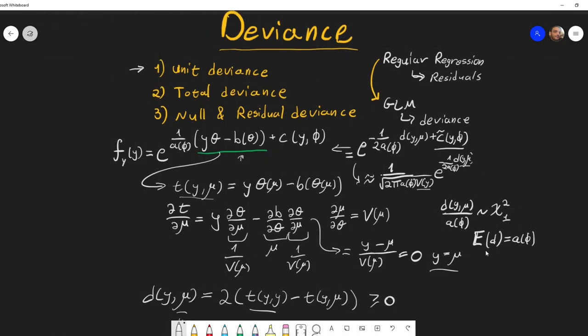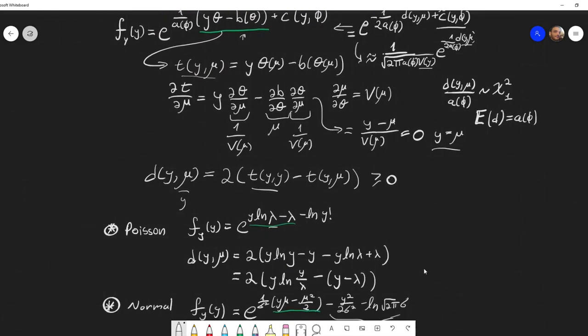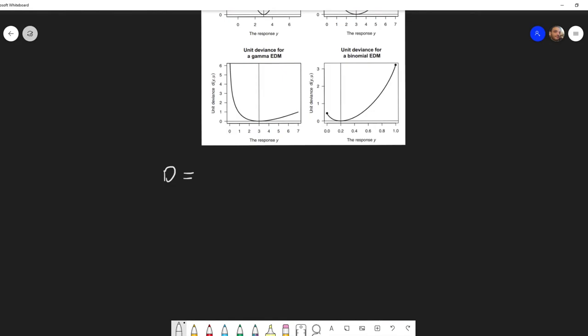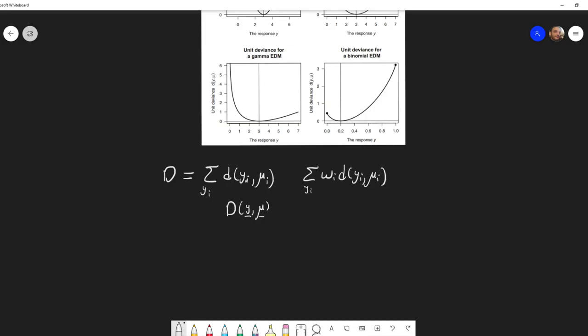To move from the unit deviance to the total deviance, we sum the unit deviances over all observations. The total deviance is the sum over all i of d(yᵢ, μᵢ), and if observations have different weights, a weighted sum can be used. The total deviance divided by the dispersion function distributes as chi-squared with n degrees of freedom. This quantity is also called the scaled total deviance.